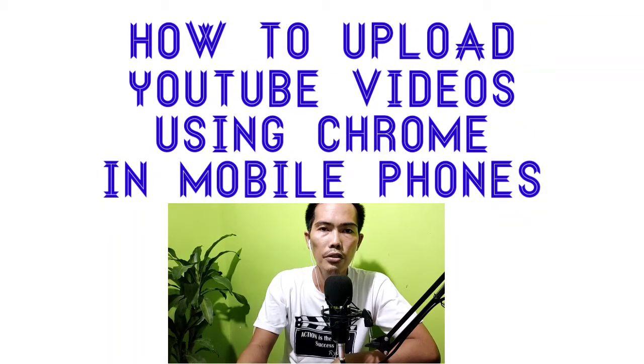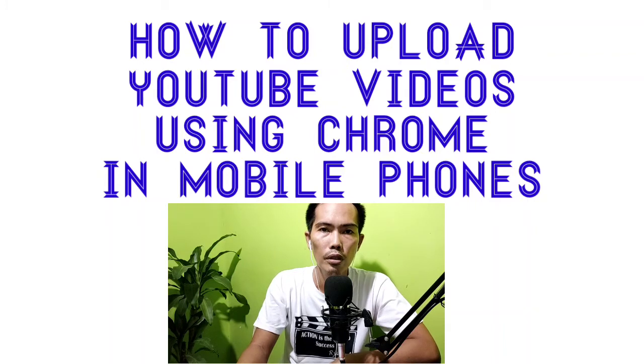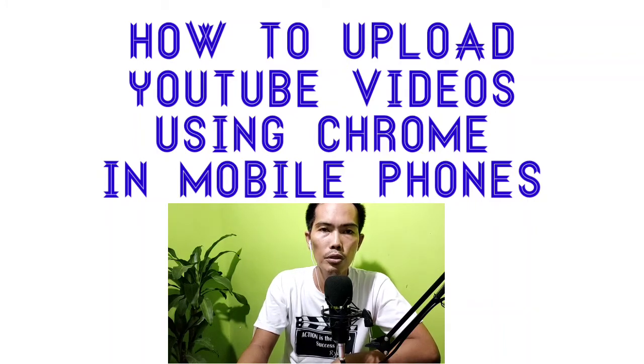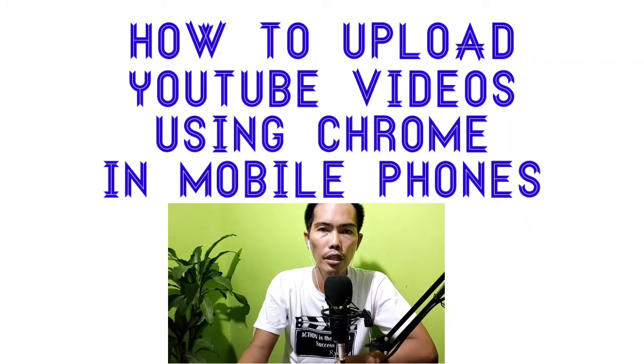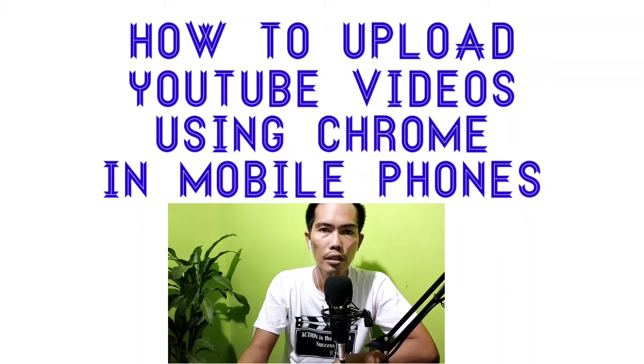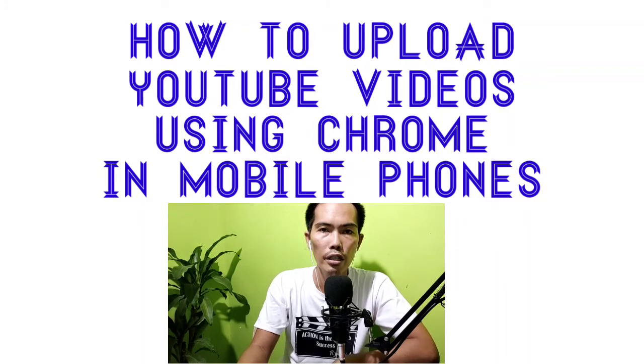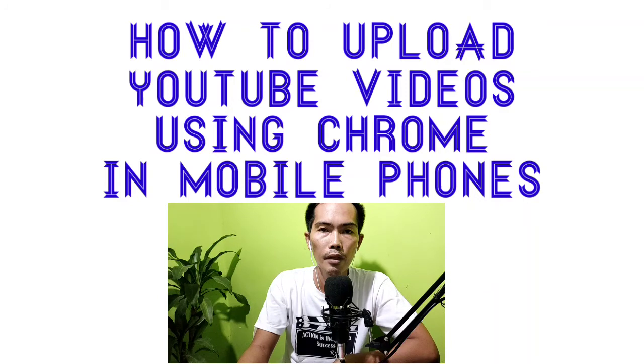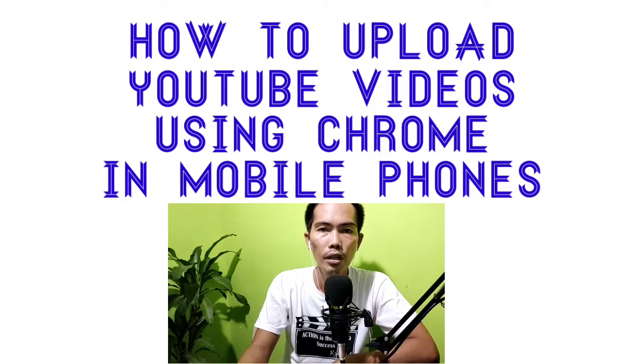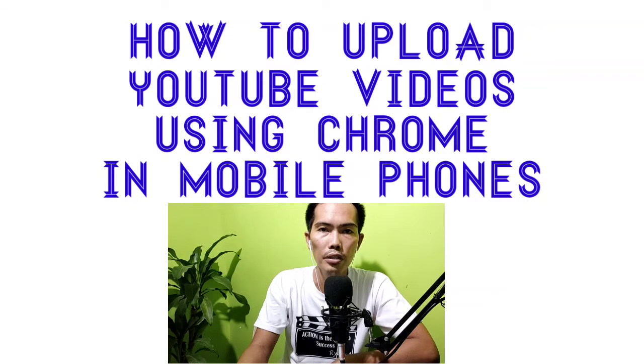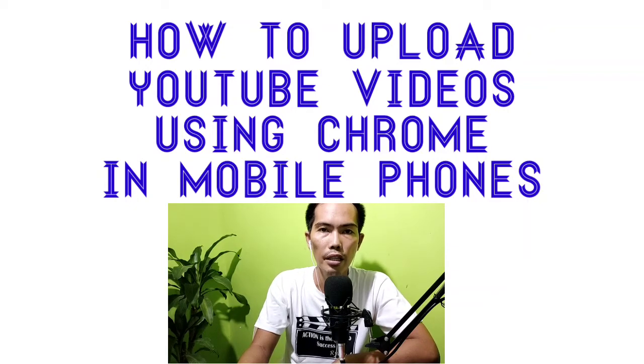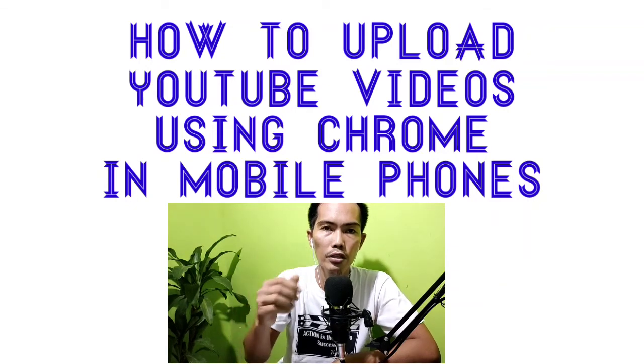Good day mga kanon buyers! This is Rockstar Clicks. Welcome back to my YouTube channel. For today's video, I'll be showing you how to upload YouTube videos in our cell phone using Google Chrome, not the YouTube app or the YouTube Studio app. Okay, let's go!